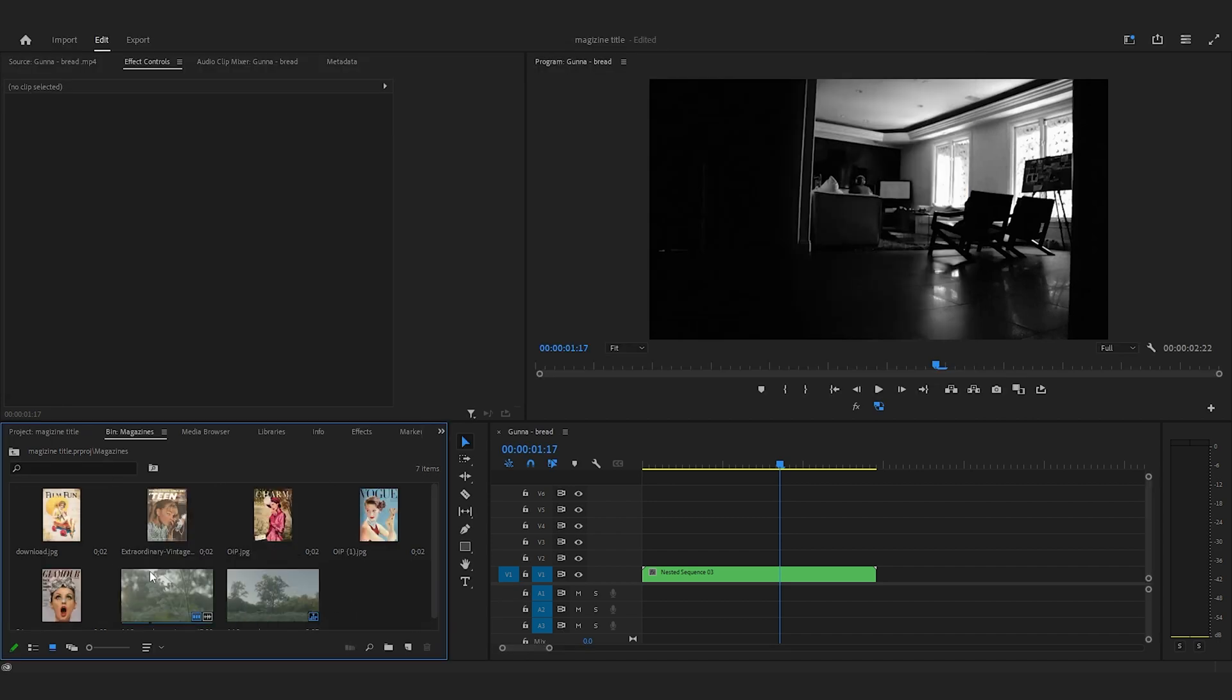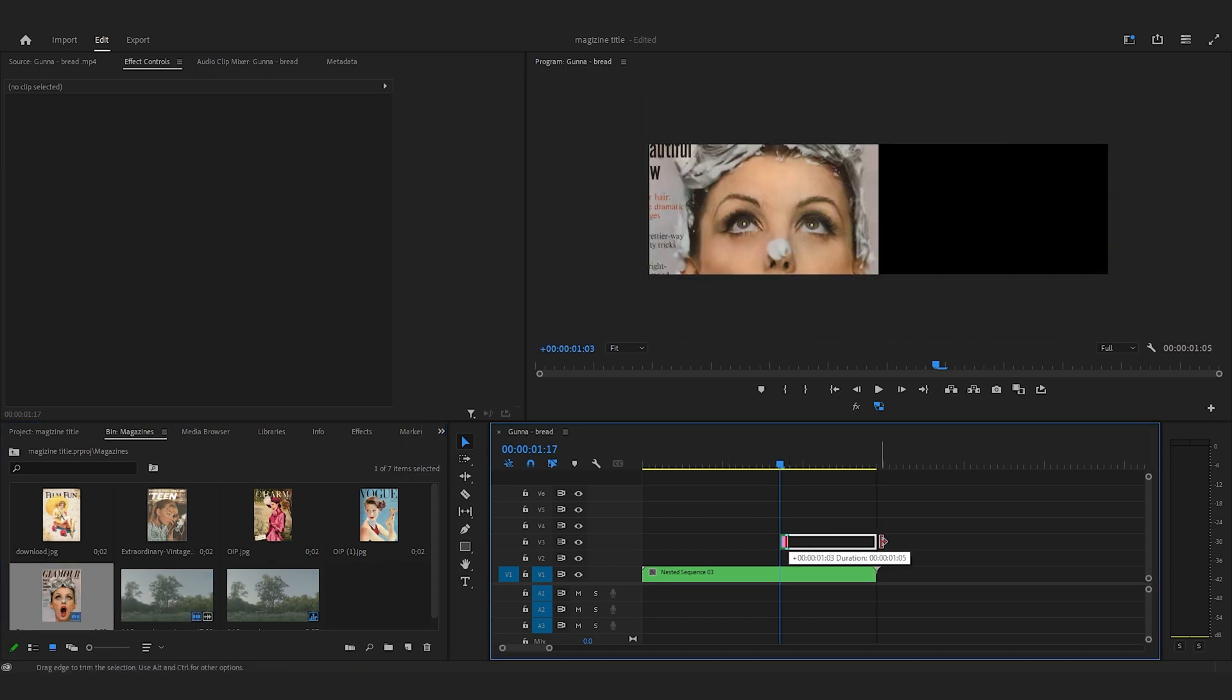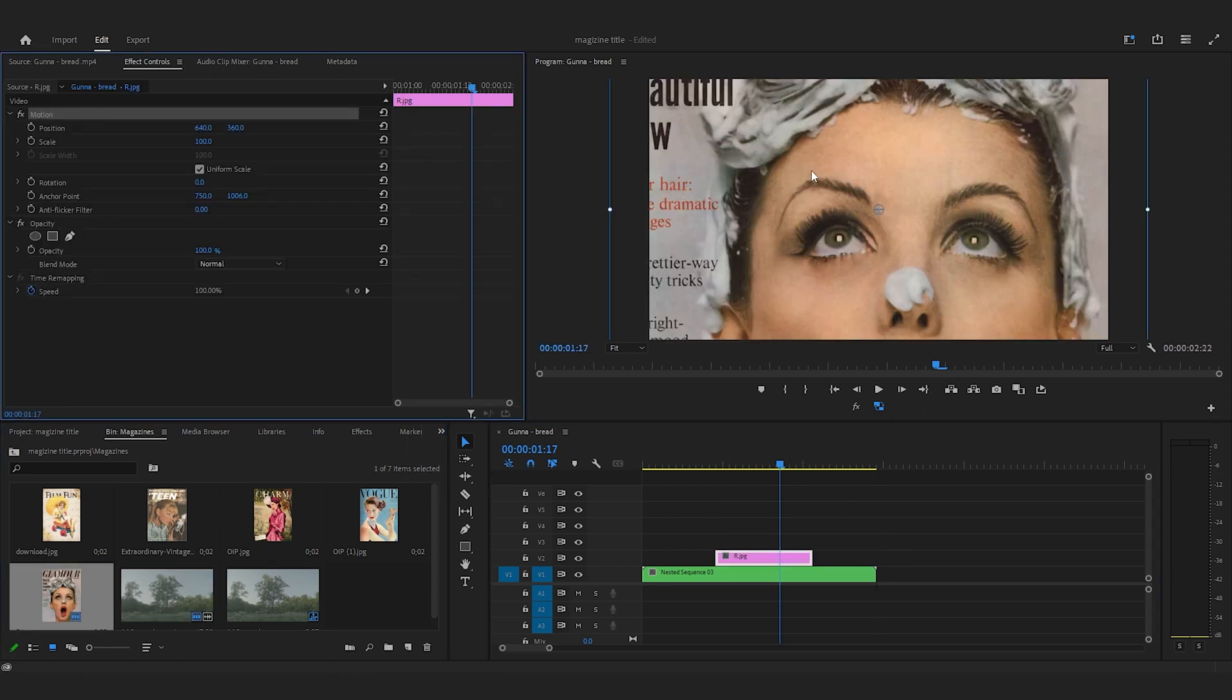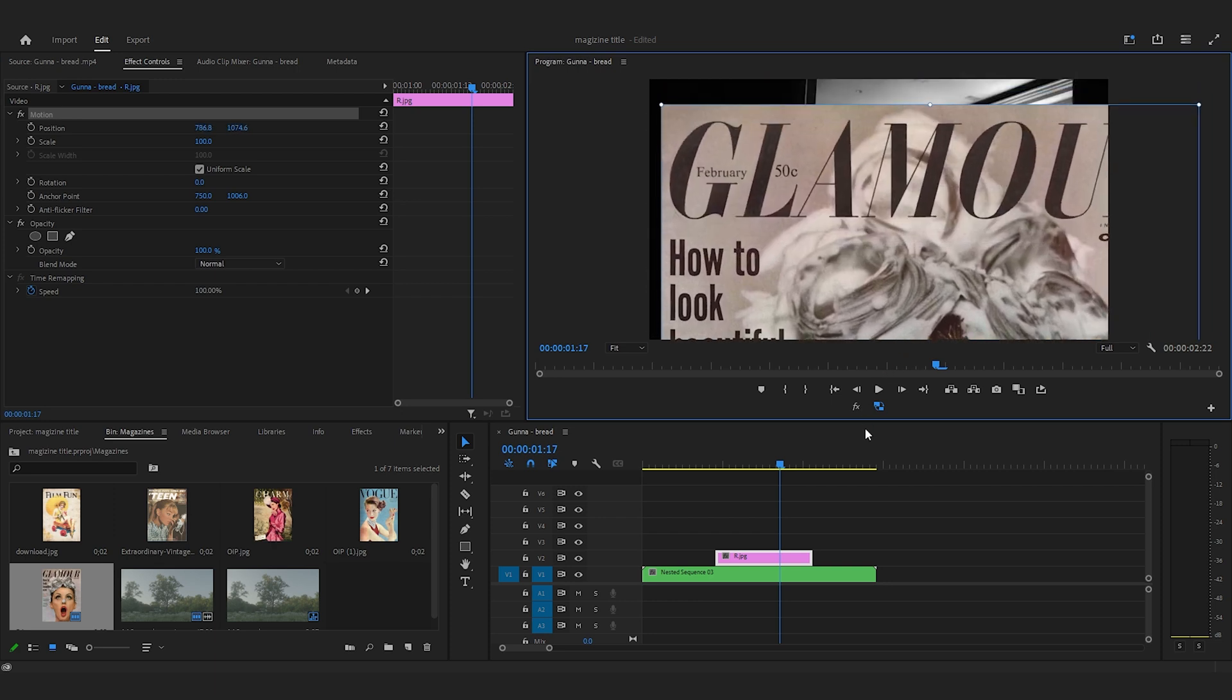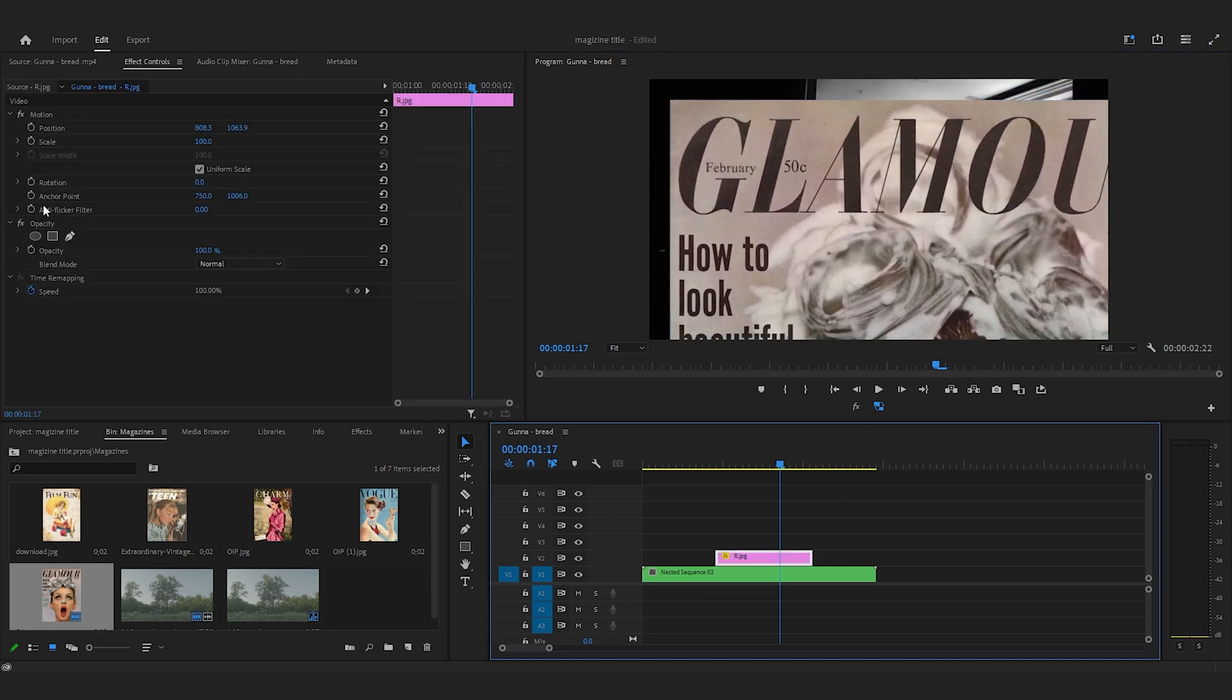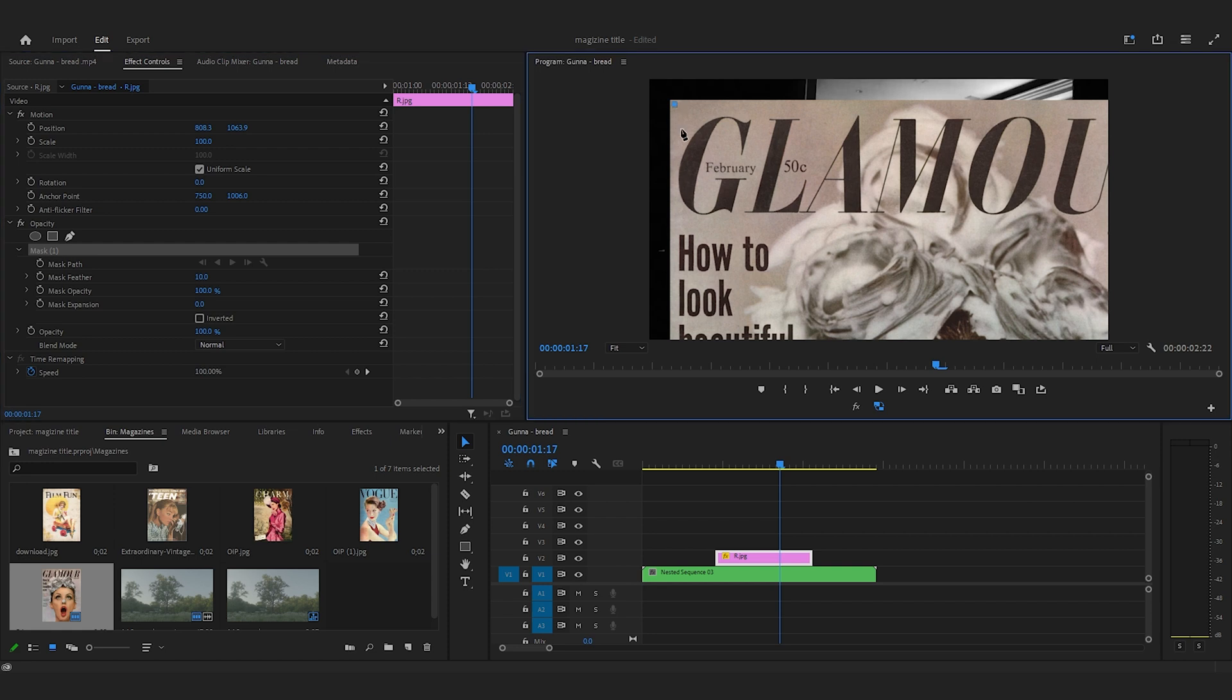I'm going to start creating the words. The first letter I'm going to do is G. I'm going to get my magazine with the G in it, find the G, and then go to opacity and click on the pen tool. I'm going to create a rough mask out of the G.